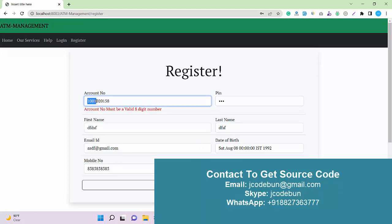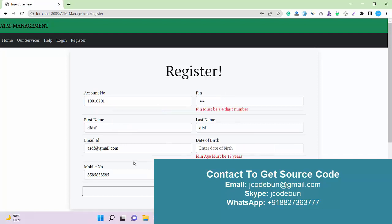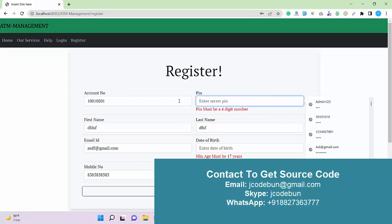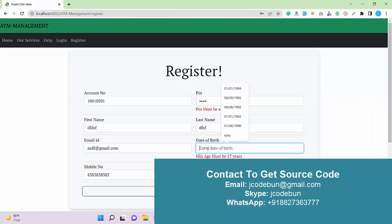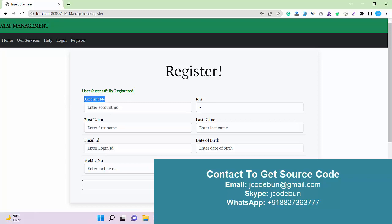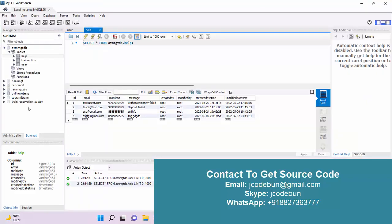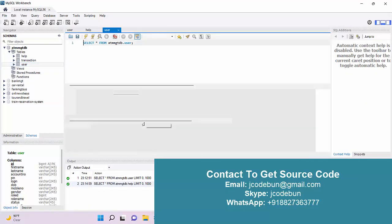The account number must be a valid eight-digit number — there is a validation. You need to enter only an eight-digit number. The password must also be four digits — there is another validation for that. Also the date of birth has a minimum age requirement of 17. After filling in all details correctly, the user is registered successfully.